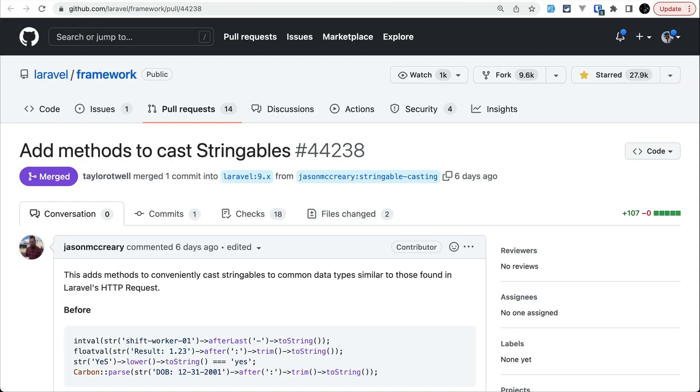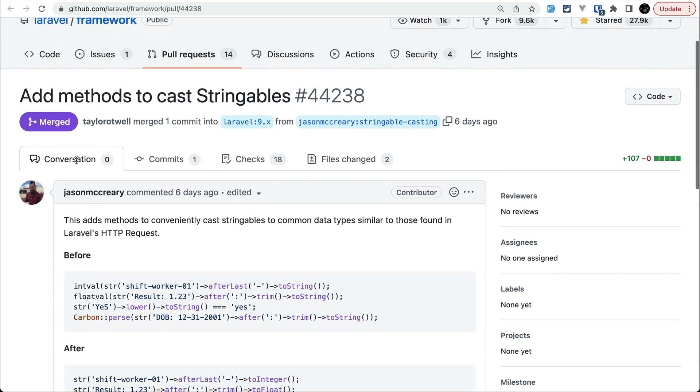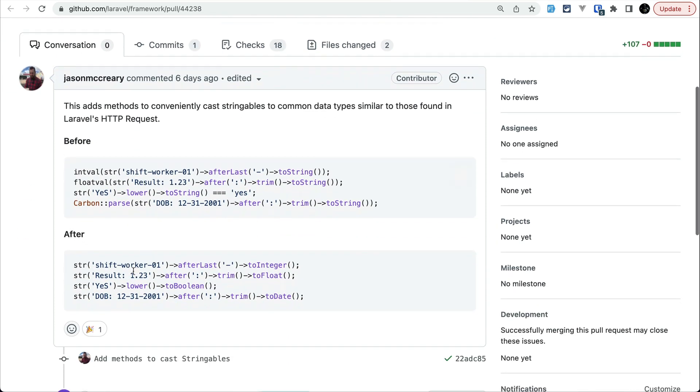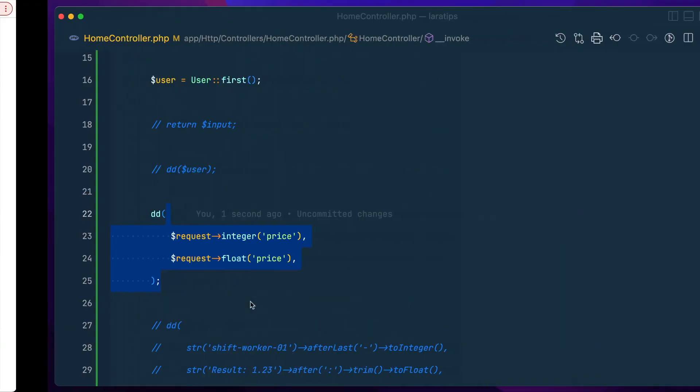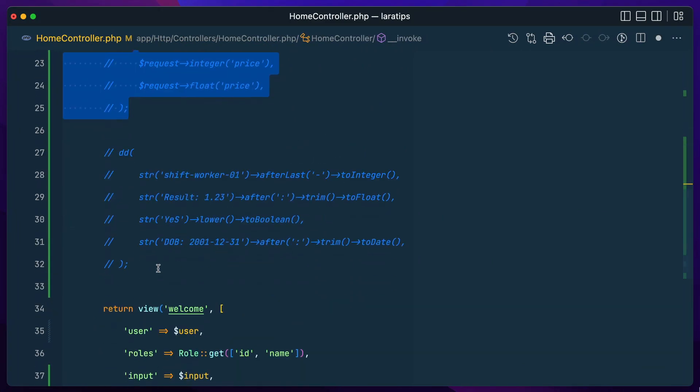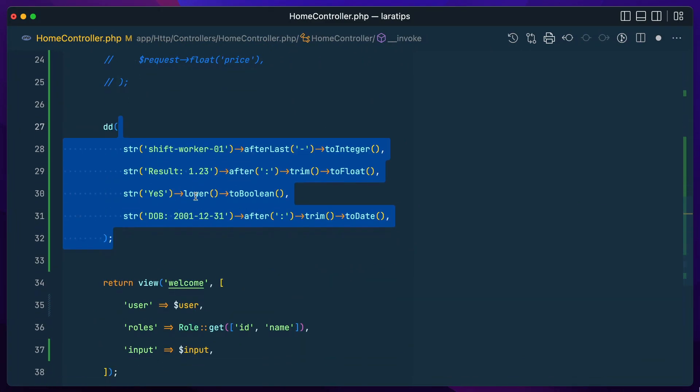Now let us move to the fourth thing, which is some new methods that are added to the stringable class. And you can see here these methods over here. Let me show you those here like this.